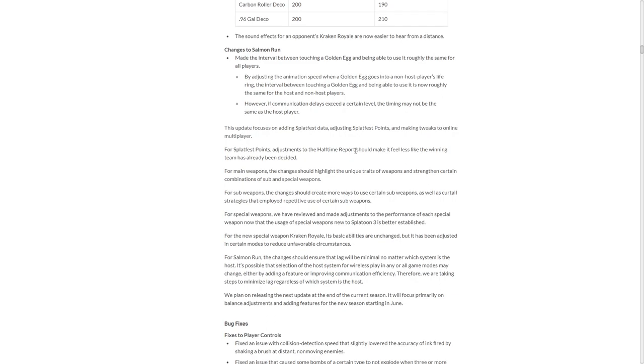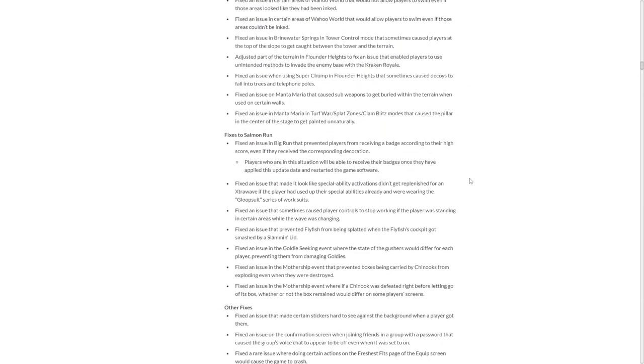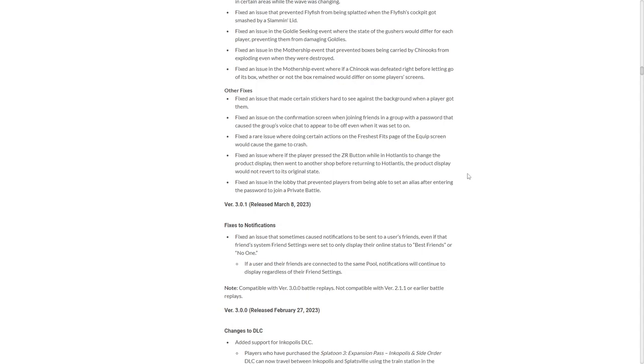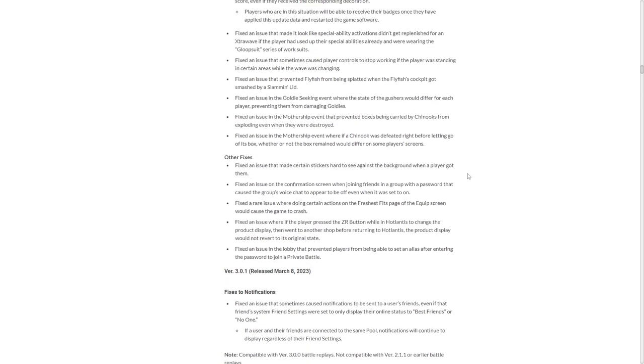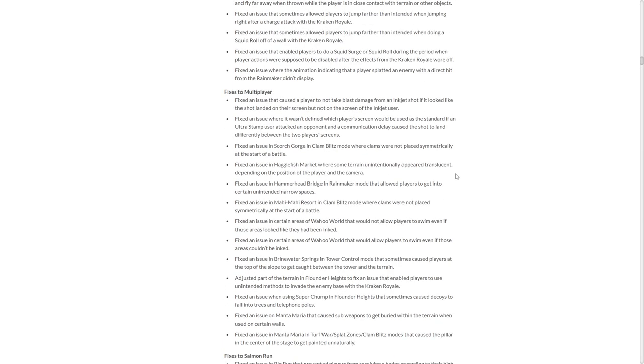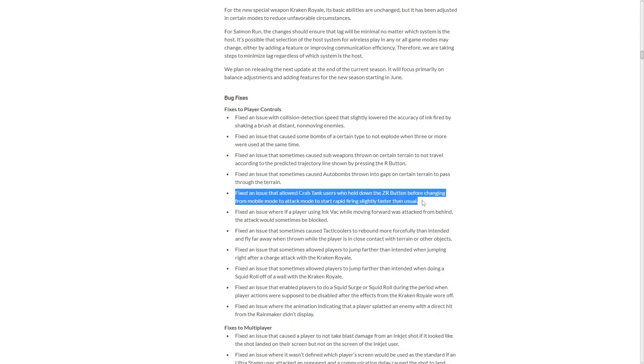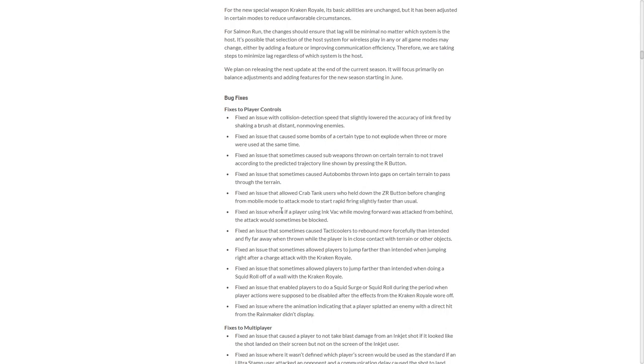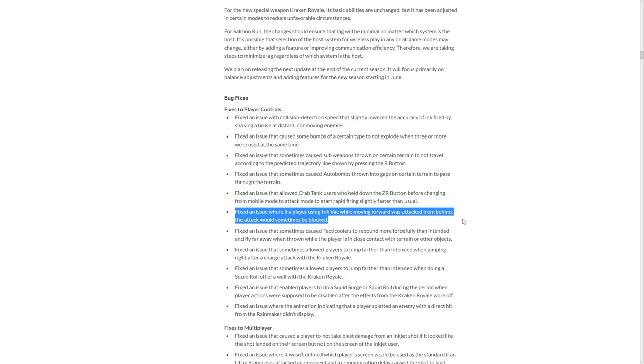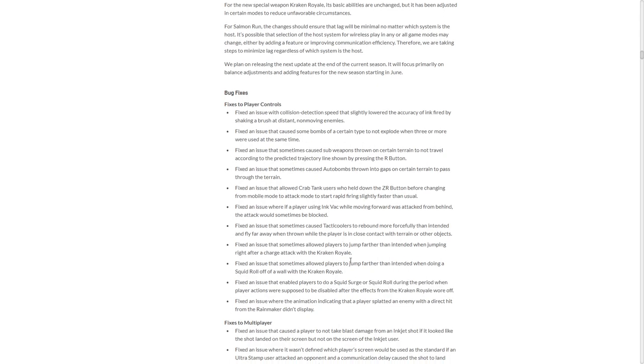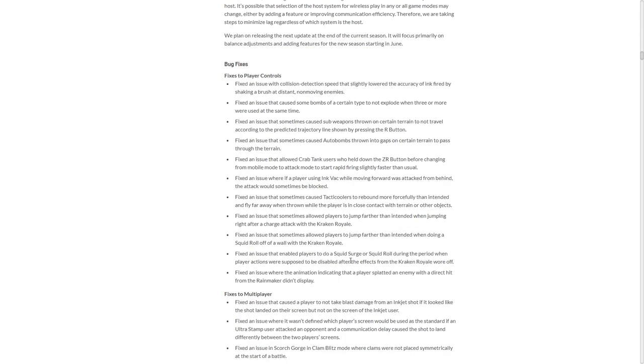Oh my god. There's so many. Well, it's actually not as much, but it's still a lot of small changes. But no one really cares about them, does it? Apparently decoys fall into trees and telephone poles on Flounder Heights. What the hell? Who finds this stuff? Wait, sub-weapons get buried with, I'm not even going to go along with it, but Manta Maria apparently gets sub-weapons to get buried in terrain. They nerfed Ink Vac. It fixed an issue where a player using Ink Vac while moving forward was attacked from behind. They would sometimes be blocked. So that's a nerf. There's going to be a lot of small things to this. Kraken stuff. I'm looking for any Kraken nerfs. There's apparently a bug with Kraken where if you've held the ZR button before changing back from your shield mode to your attack mode, it started firing a bit faster than usual. Which kept interesting.